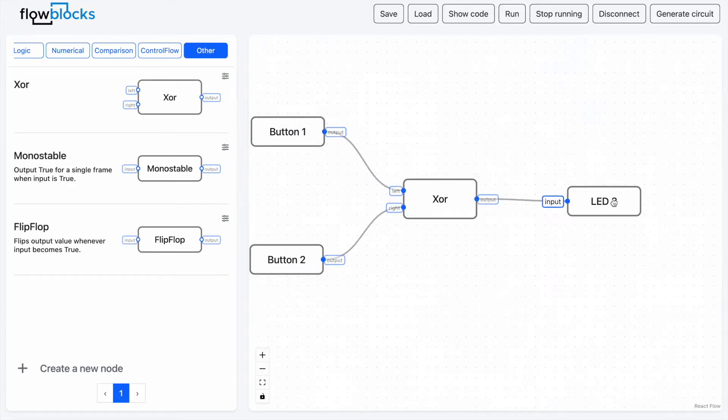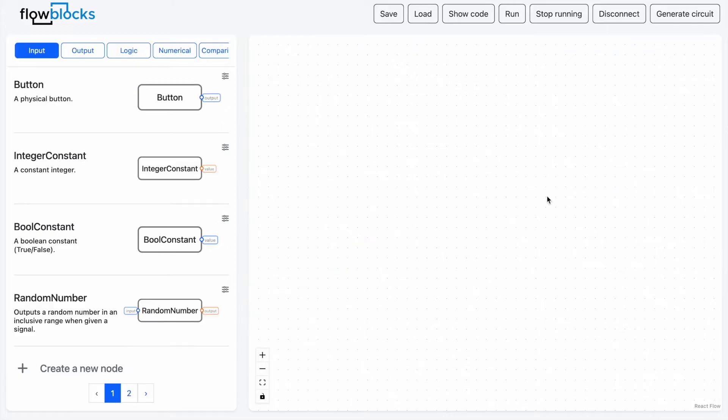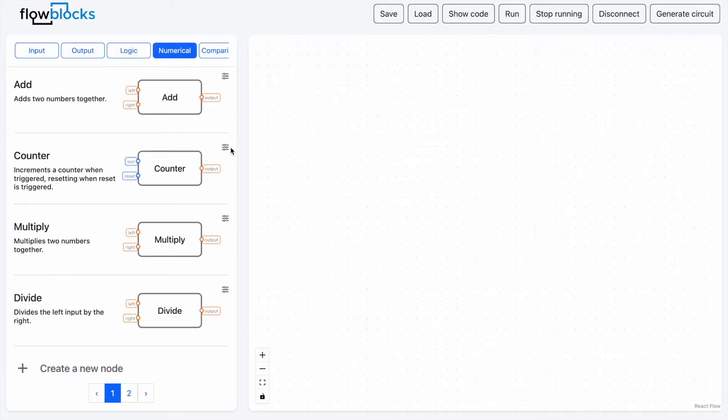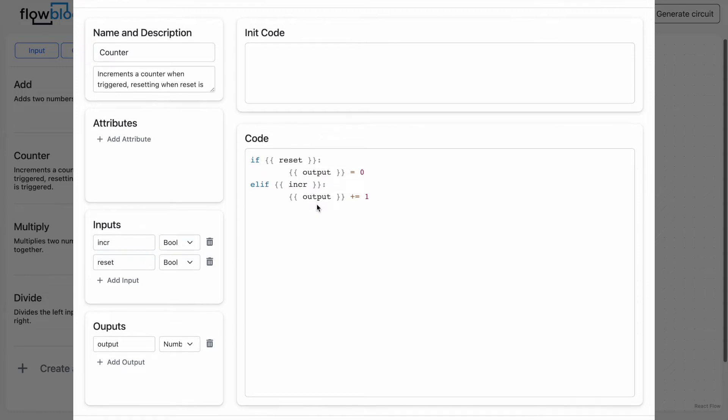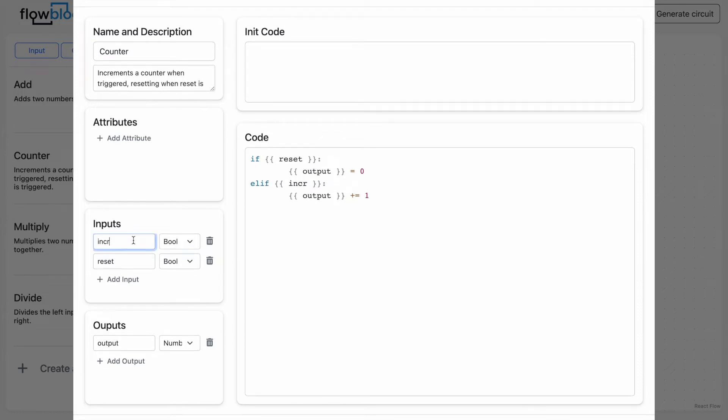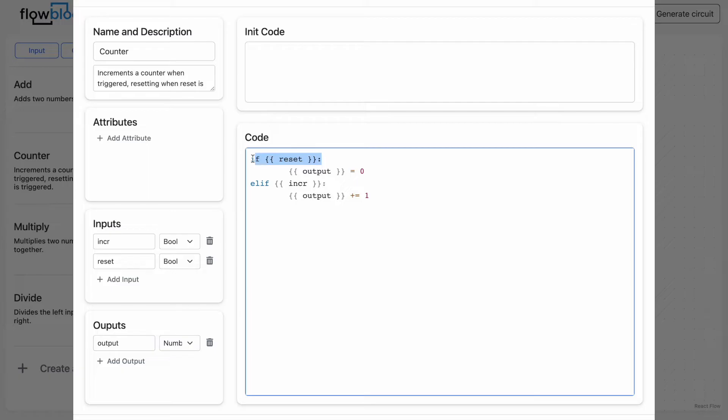It also allows them to explore the actual implementations of the blocks they are using, such as this simple counter block. You can see how easy it is to understand this code. It has an increase and reset input and if the reset is true then the output becomes zero and if increase is true then the output is incremented by one.